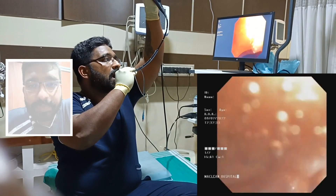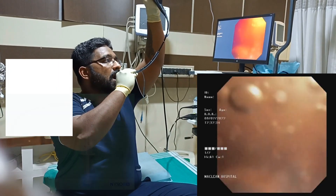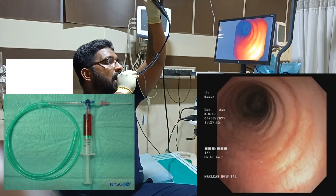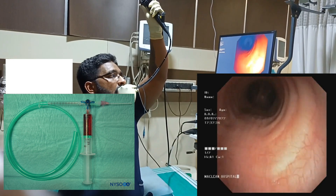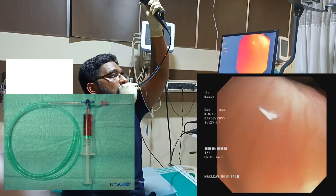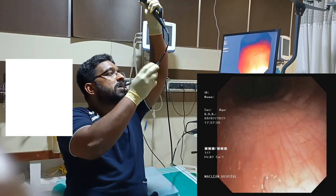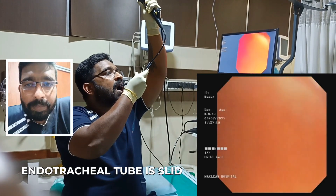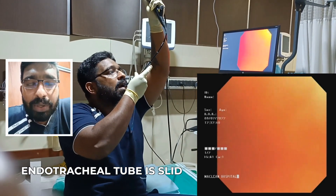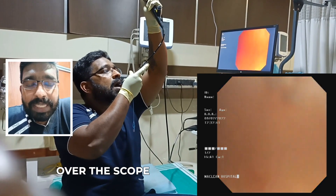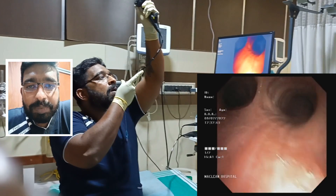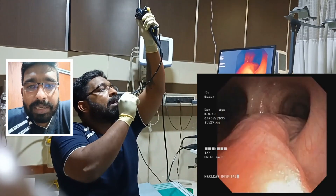You said transtracheal — did you insert the needle through the trachea too? Yes. And how big of a needle do you use, 25 gauge? I use the SV2, sir — that small needle.